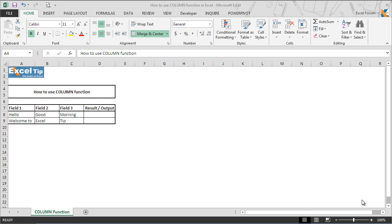Column function has only one argument which is reference. It is a reference to a cell or range of cells for which you want to return the column number. If the reference is omitted, function assumes that the reference is the cell address in which the column function has been entered in.